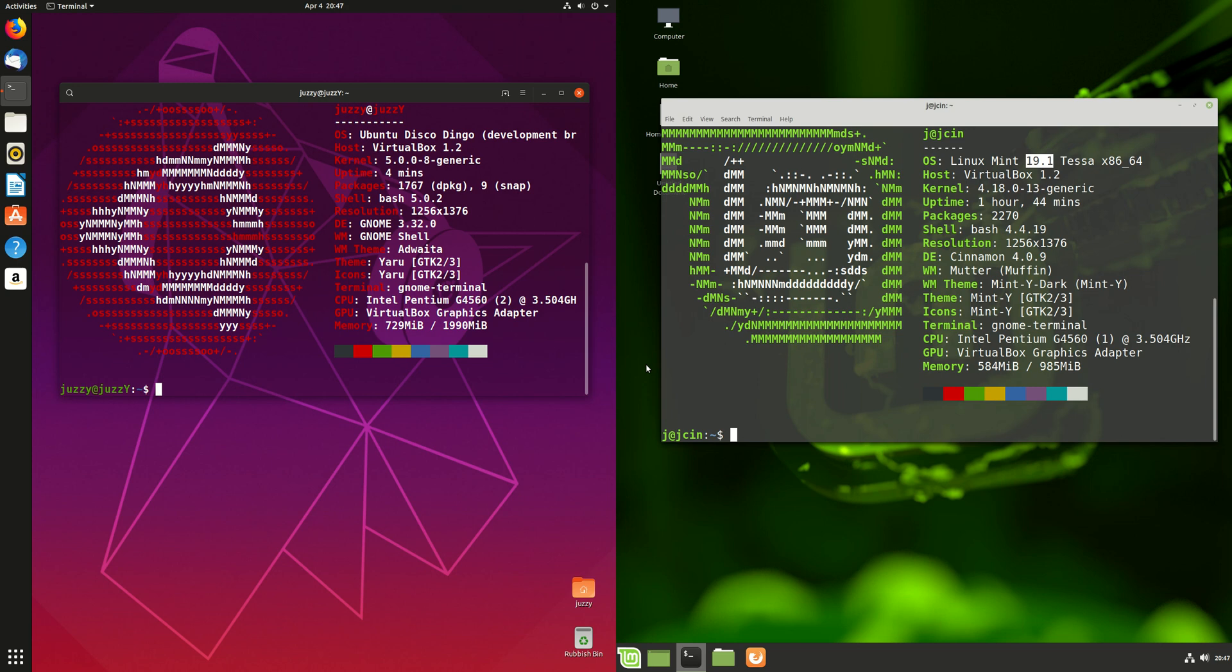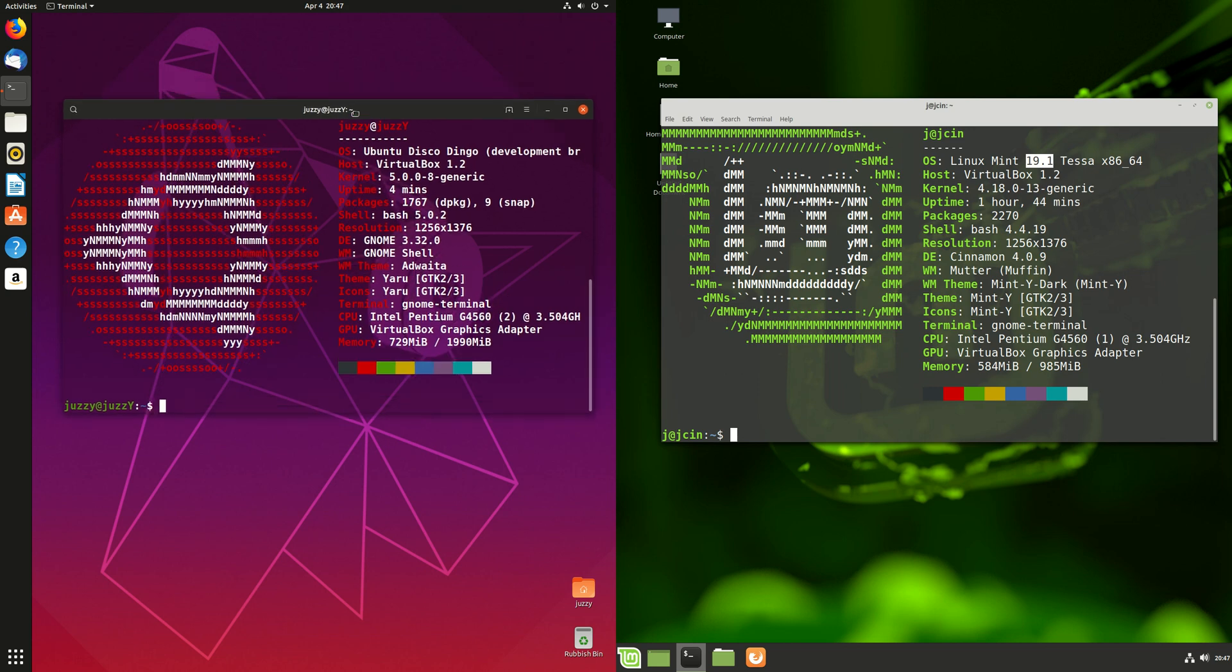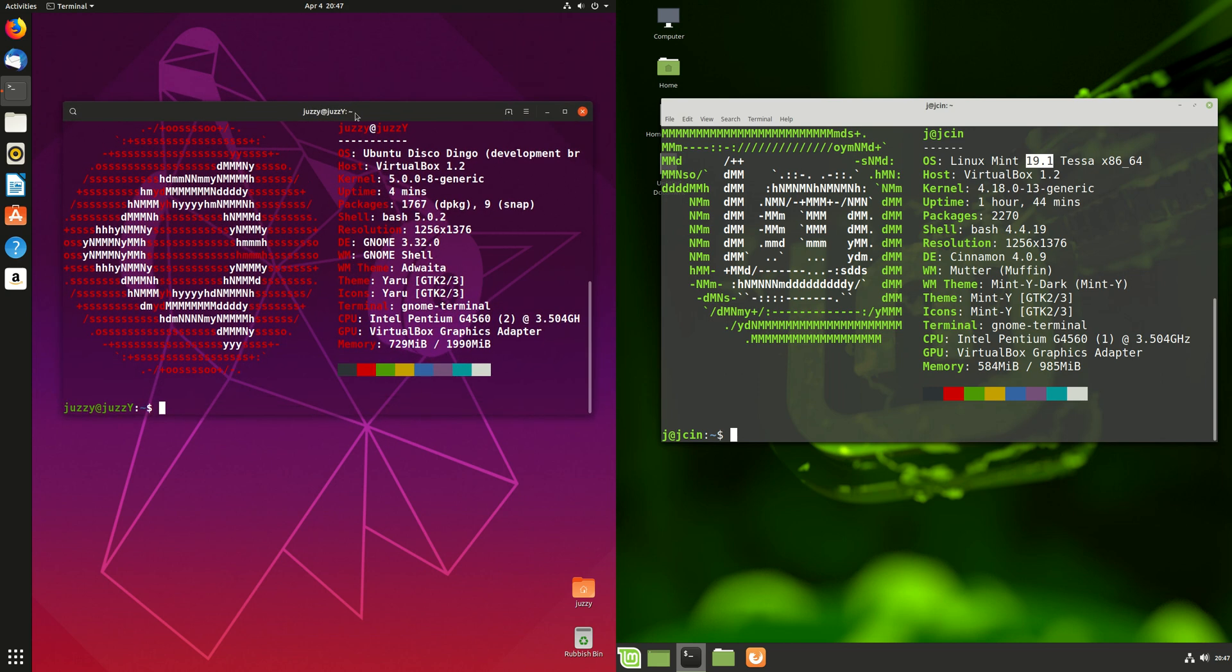Good day YouTube! Now this is just a bit of a fun video on a comparison between the latest release of Ubuntu on the left here.